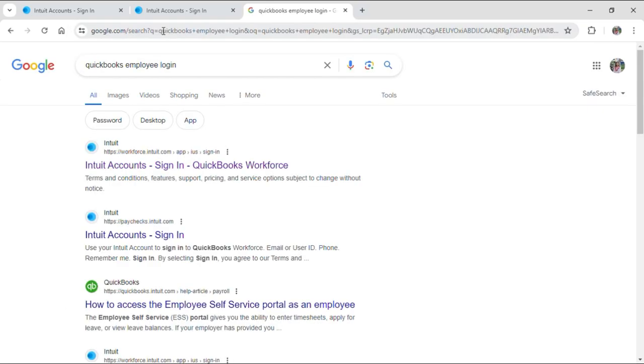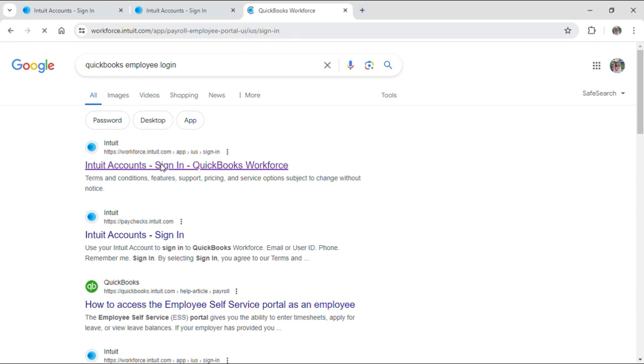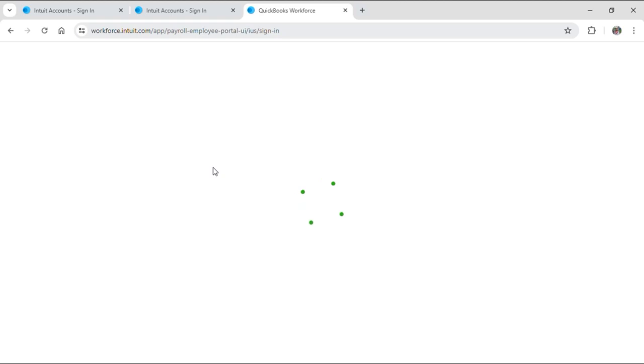After you do so, many results will pop up on your screen. Click on the first link that shows up, and this will take you to the official login site of QuickBooks.